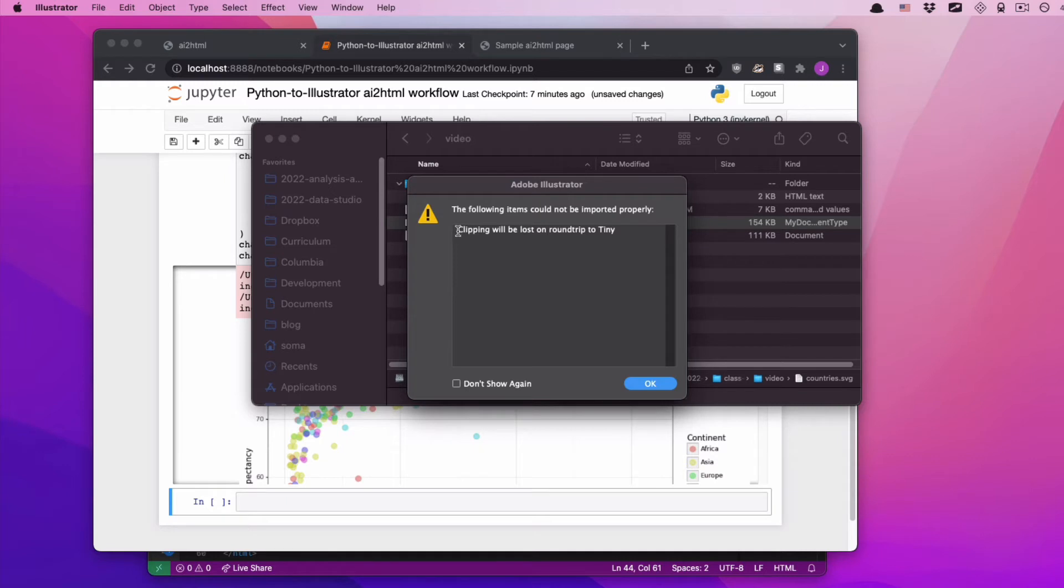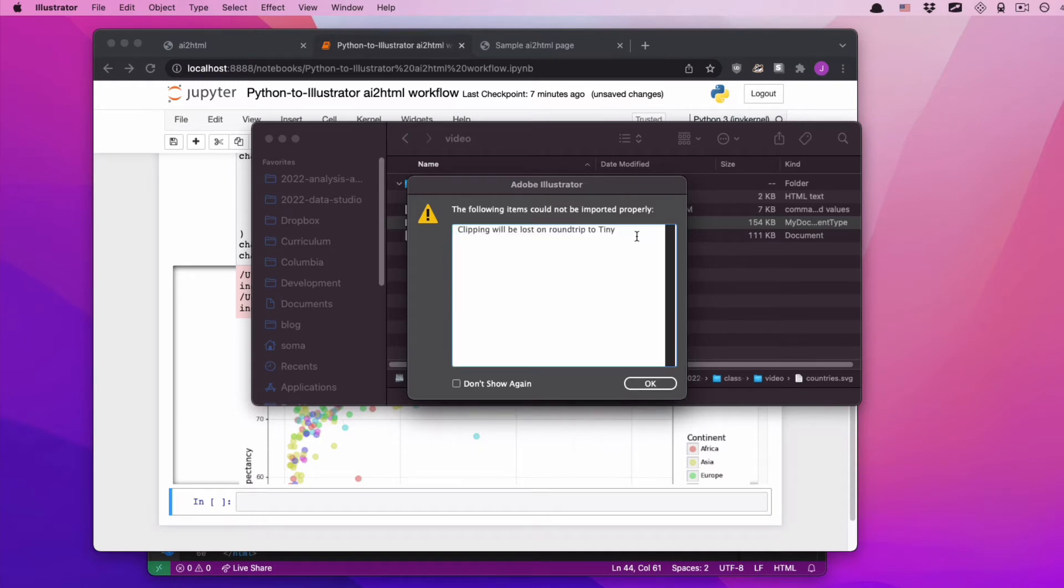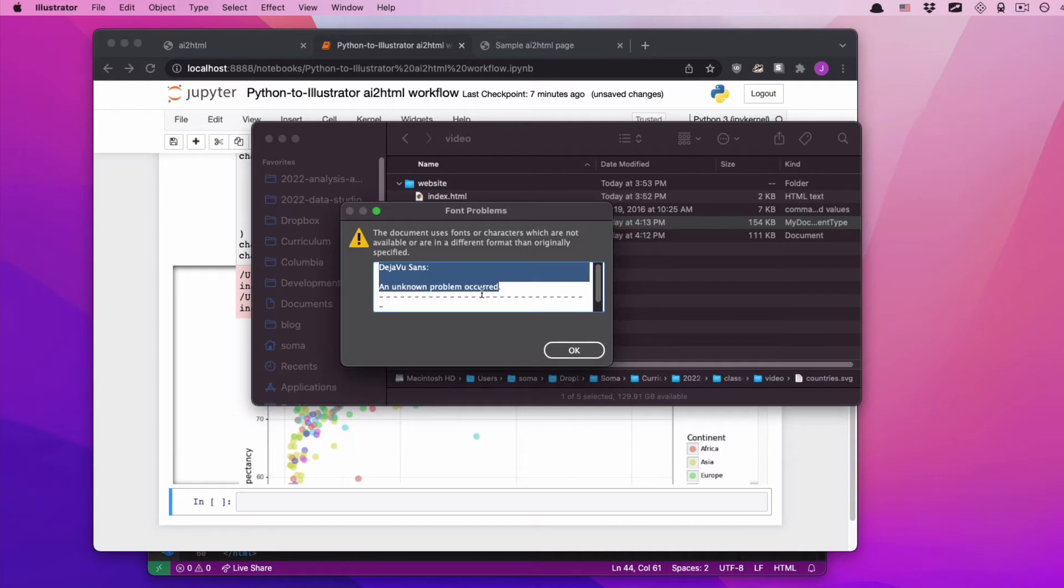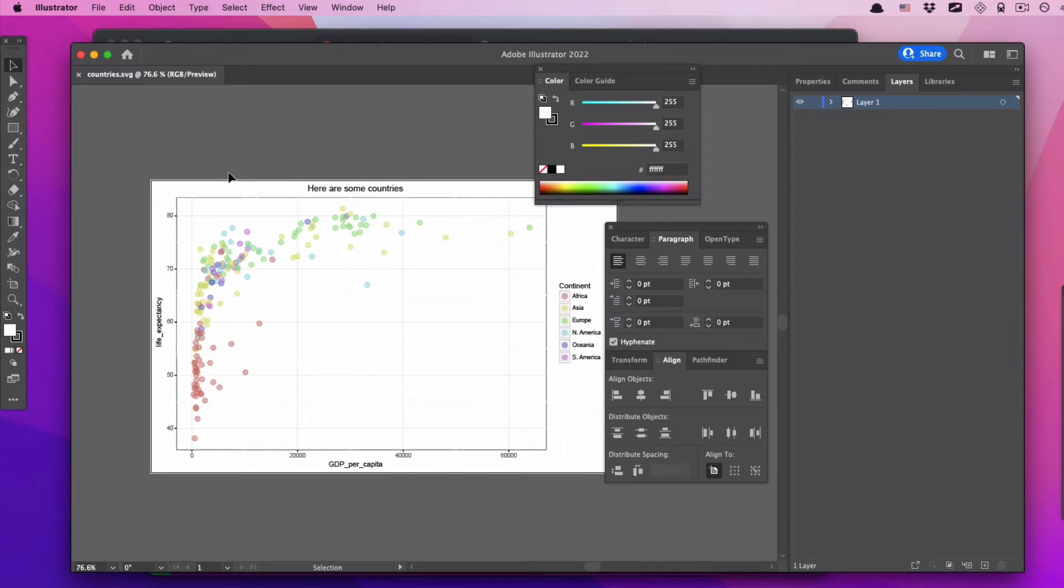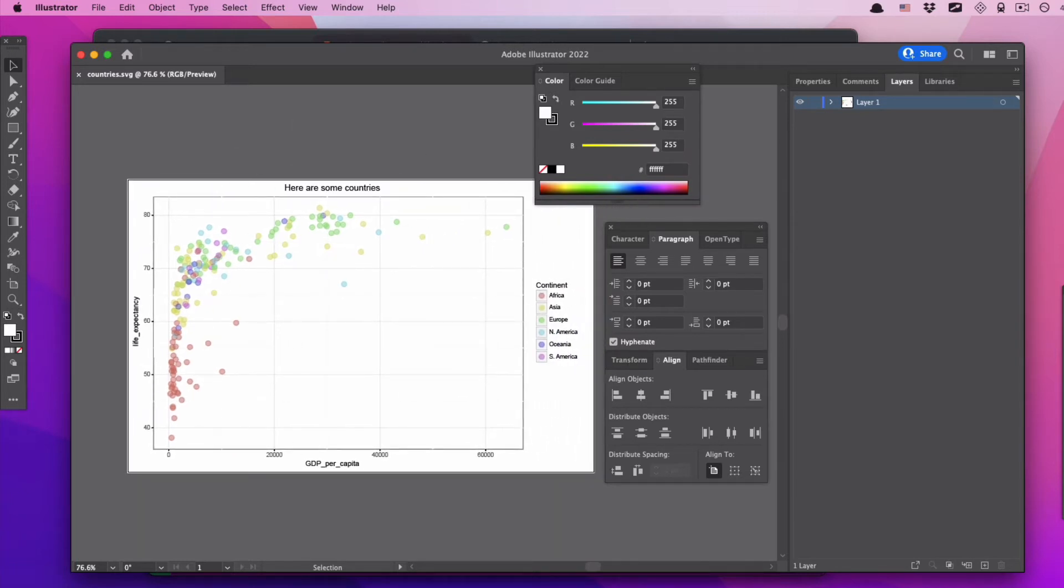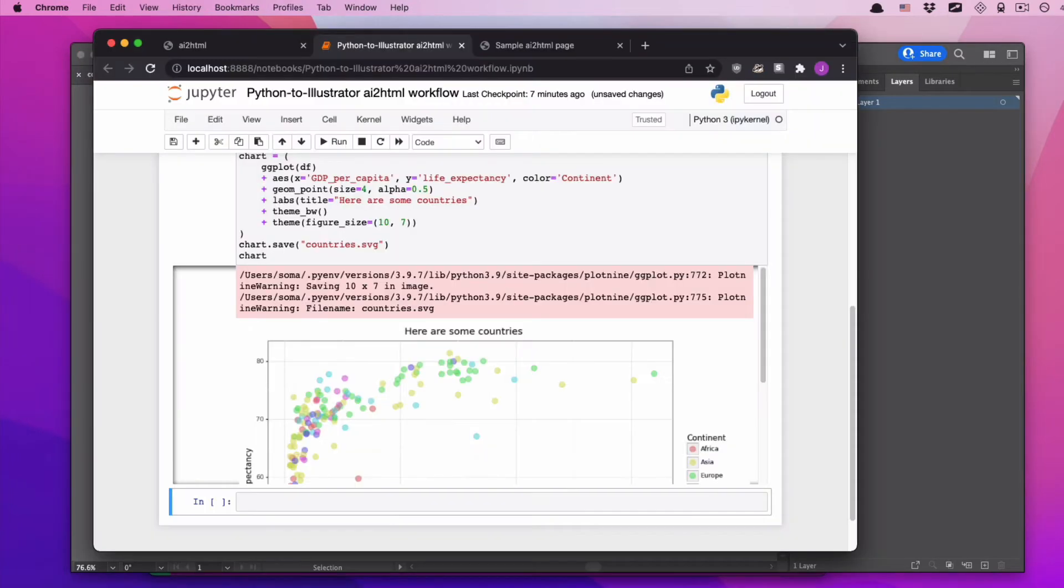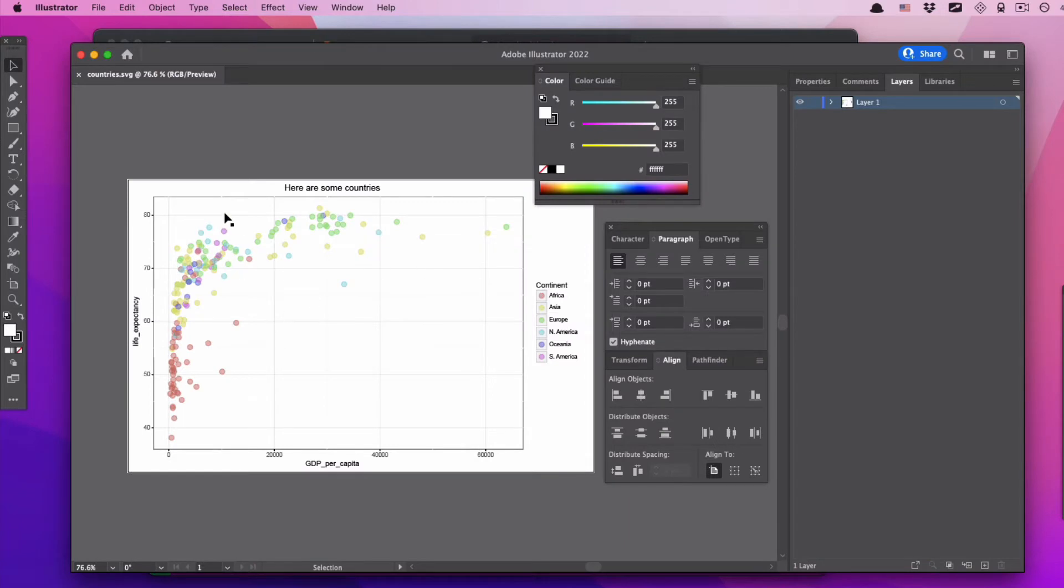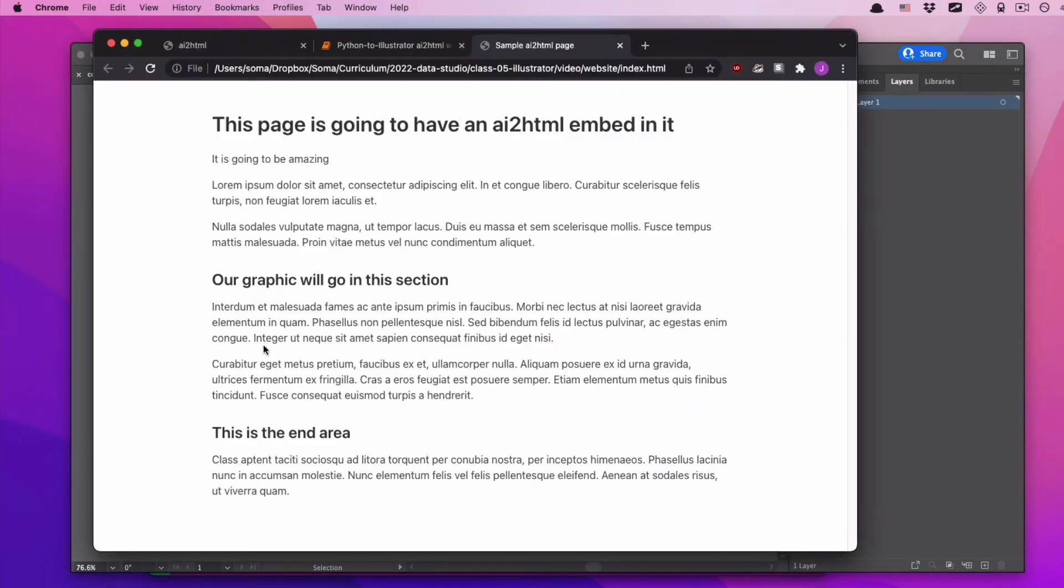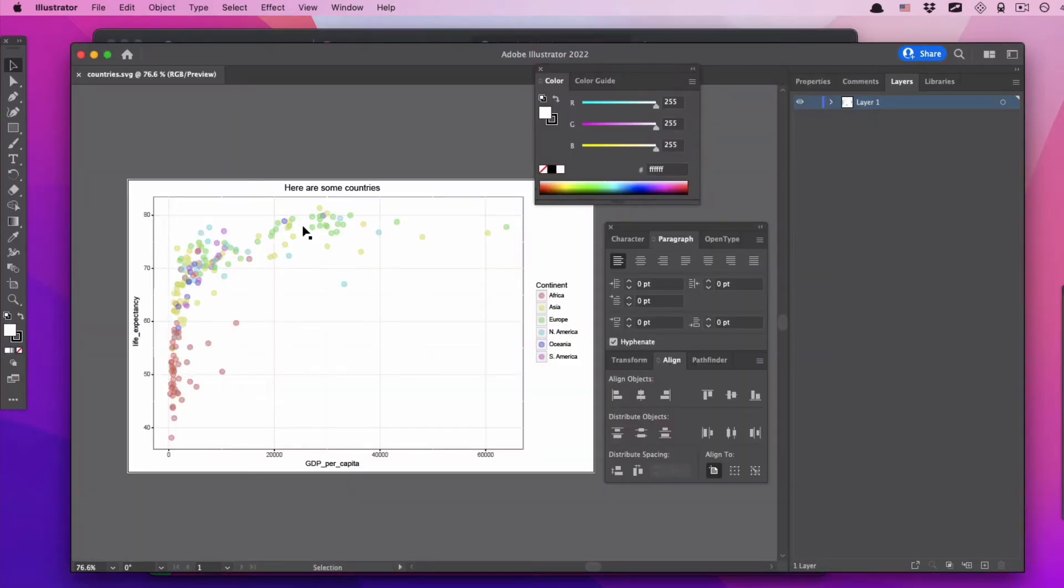It's going to yell at me, it's going to say clipping will be lost on round trip to tiny. I don't care. Deja vu sans, an unknown problem occurred, it couldn't find a font. I don't care, it's fine. We'll figure that out in another video. And now we have this delightful image. Now, why are we using AI2HTML? Why do we not just take this image and throw it right onto this page? The major issue is if we resize this page, the text in the image is going to get really small.